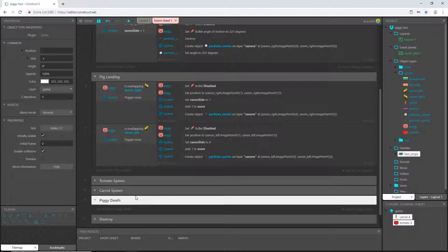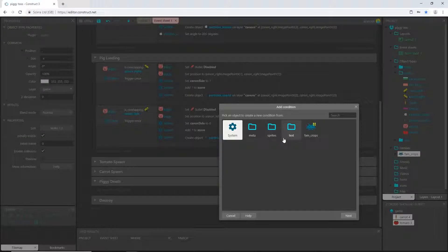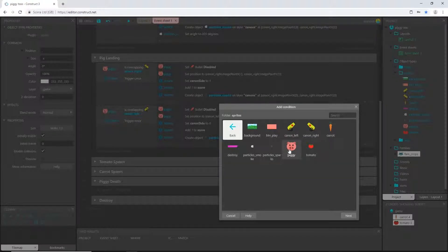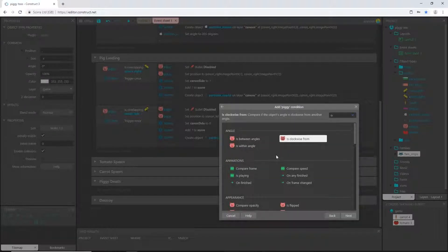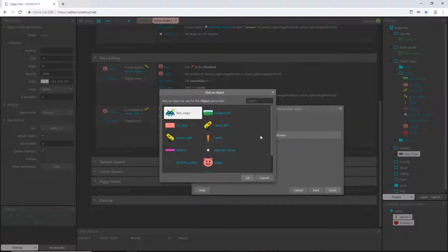In the piggy death group I'm going to add an event. I want it so that when the pig is in contact with our fruits and vegetables, you lose the game. Go to sprites, pick our little piggy, and say when he is overlapping another object. Here's where it gets a little tricky — if you have the free version you'll have to do it a different way. If you have families, we created this family of crops, so let's pick that family of crops.